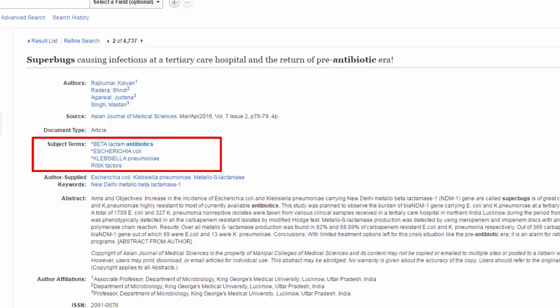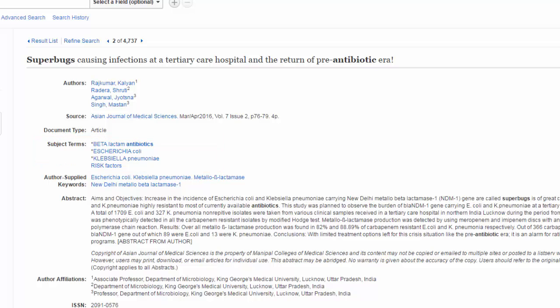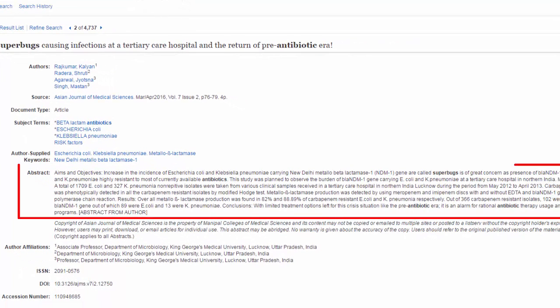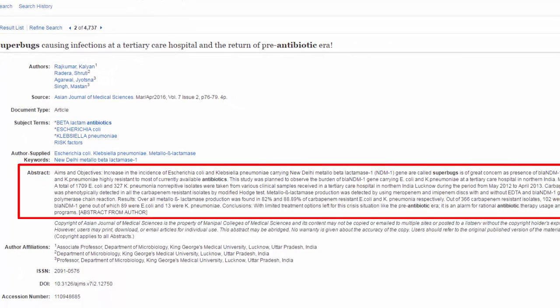Click on a keyword to start a new search with that word or phrase. Below those keywords is the abstract, which is a short summary of the article usually written by the author, and it can help you decide if the article will be relevant to your research question. The abstract will tell you the basic purpose, methods, and results of the study, so you can use it to determine if the article describes original research.